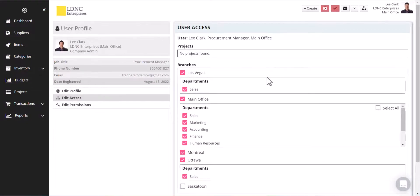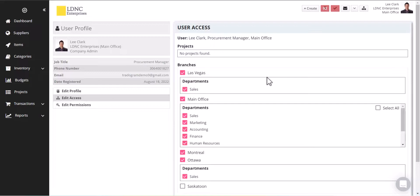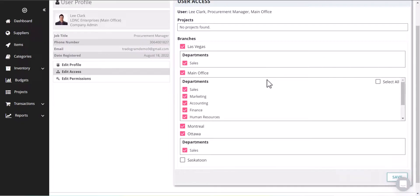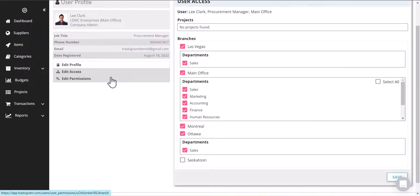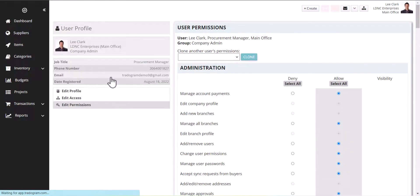Within branches, you also have departments. This is something you can customize. I'll show you that here in a bit, but you can also give access to different departments for each individual user. Within that department or branch, you can also set up different types of permissions.